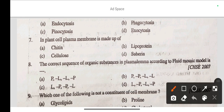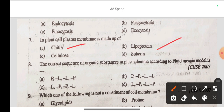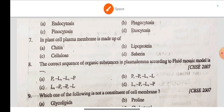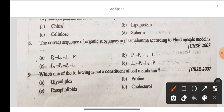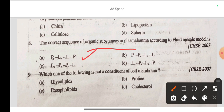Question 7: In plant cells, the plasma membrane is made up of — option A chitin, option B lipoprotein, option C cellulose, option D suberin. The correct answer is option B: lipoprotein. Question 8: The correct sequence of organic substances in the plasma lemma according to the fluid mosaic model is protein-lipid-lipid-protein.